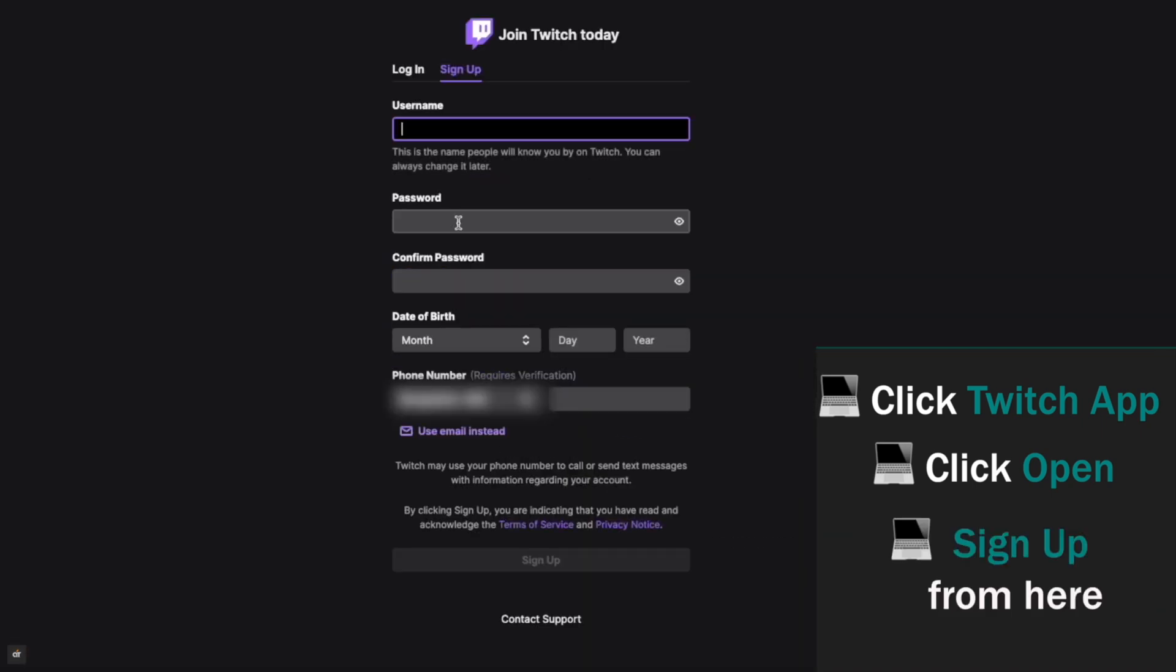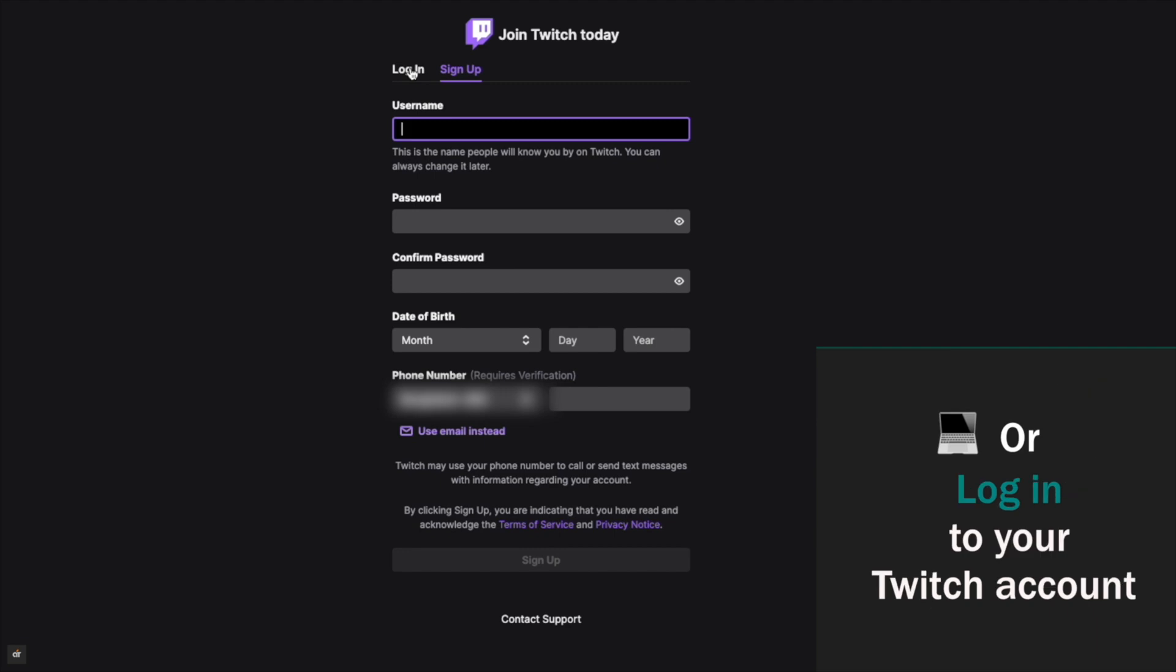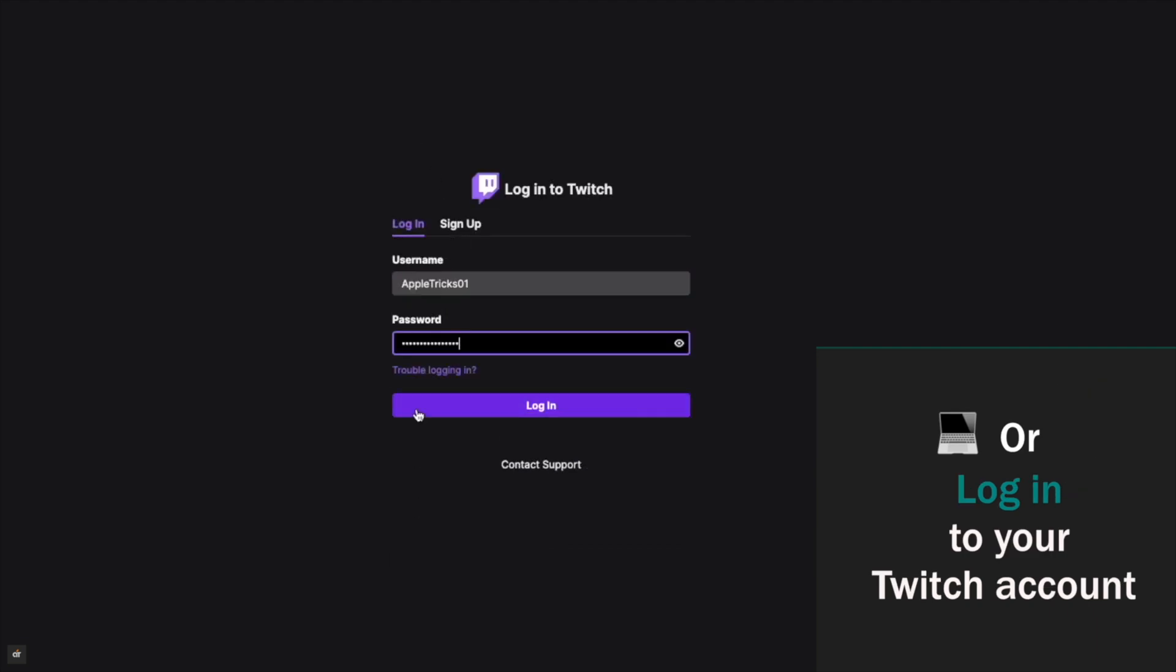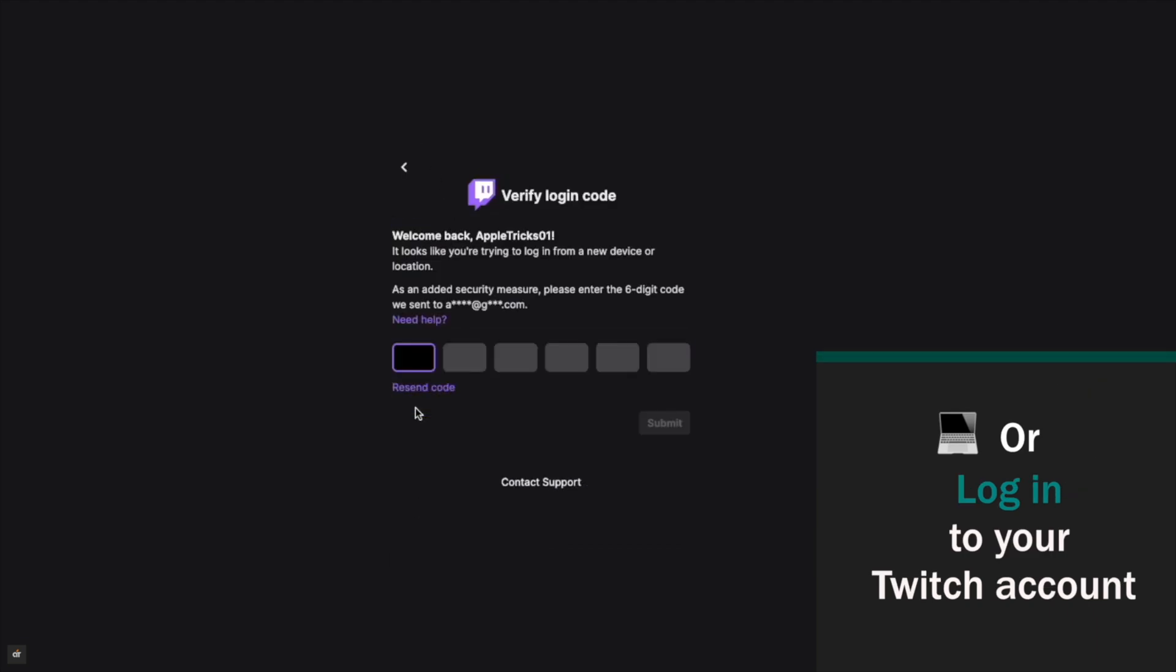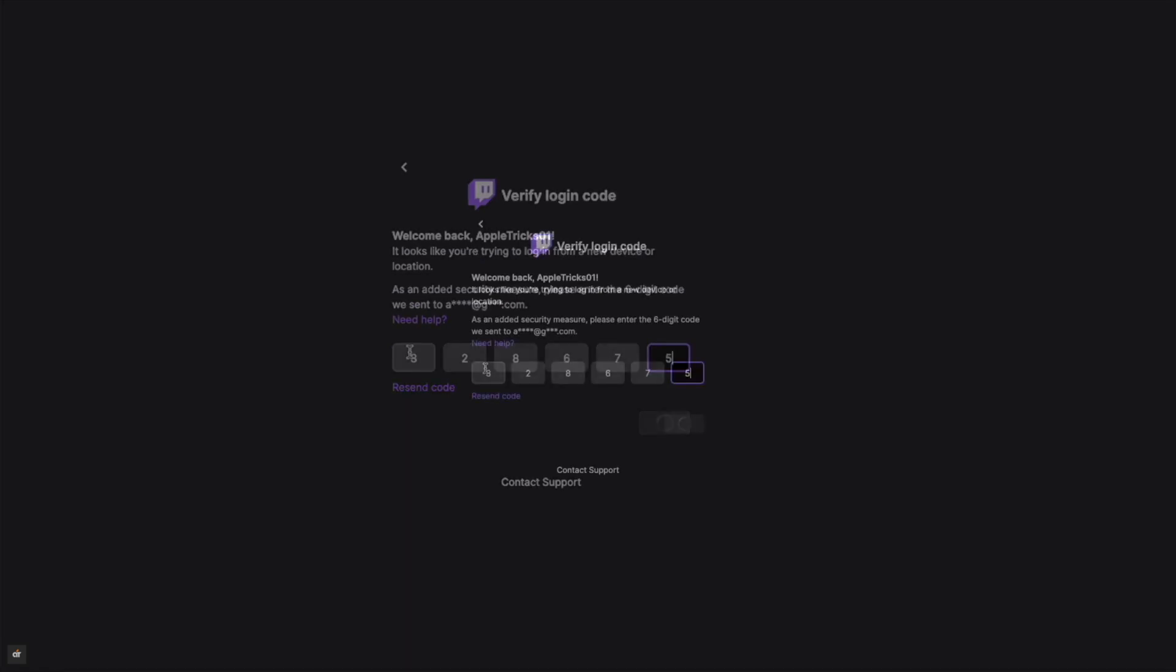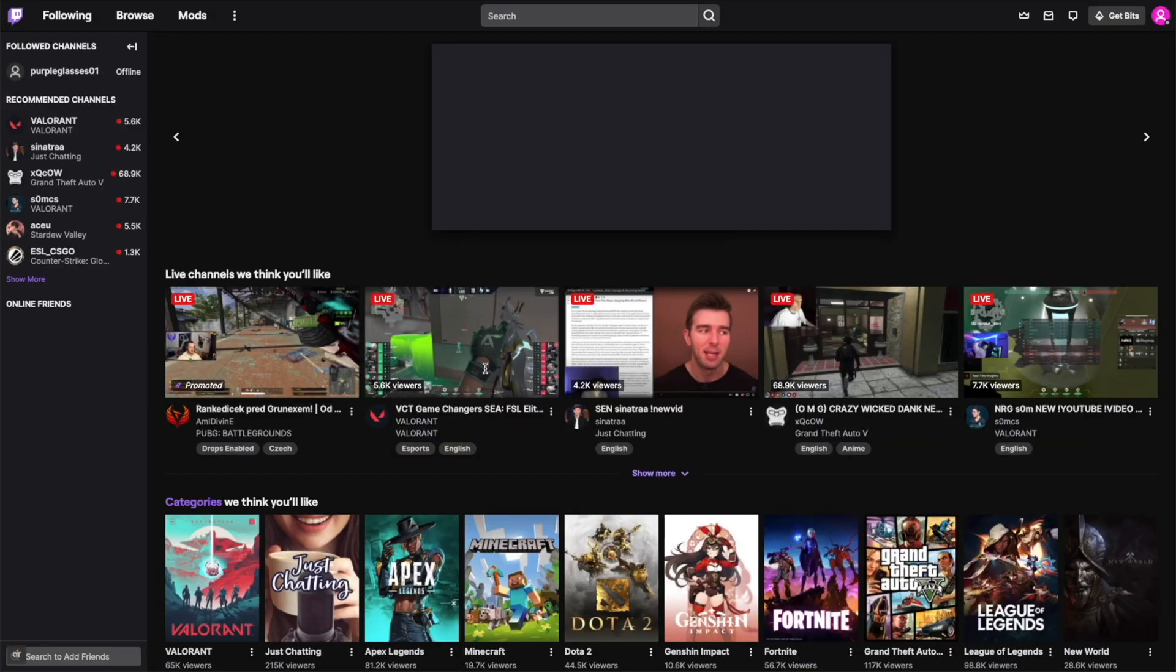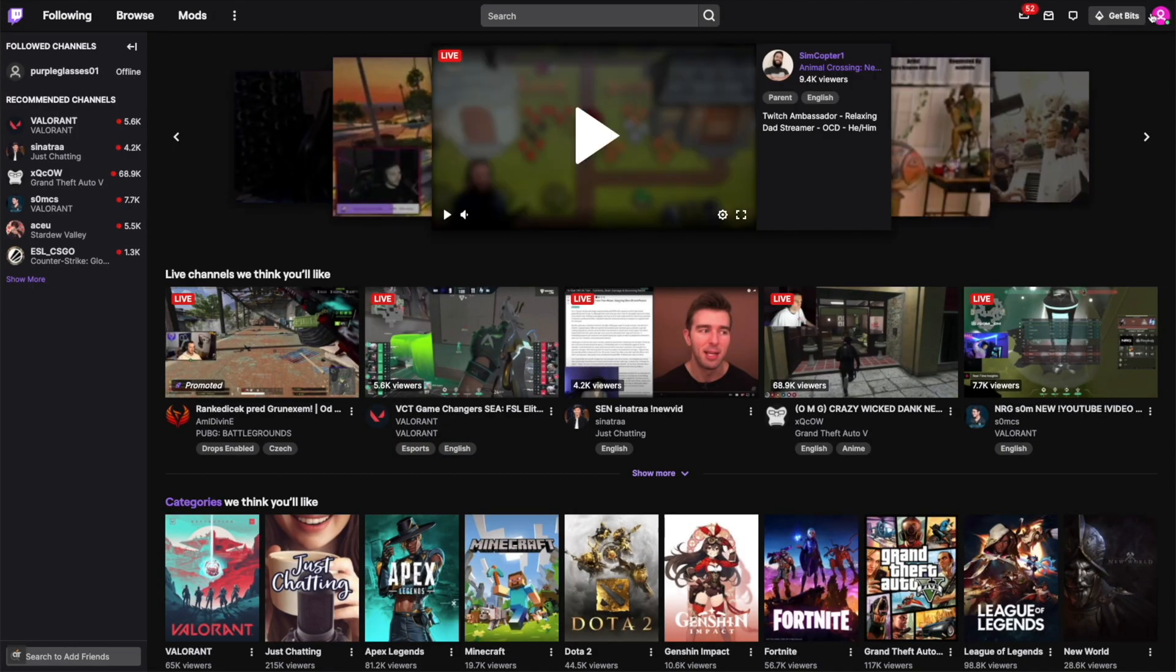Now you can sign up from here if you don't have an account, or you can log into your Twitch account. As we already have a Twitch account, we will log in and now you can start enjoying it.